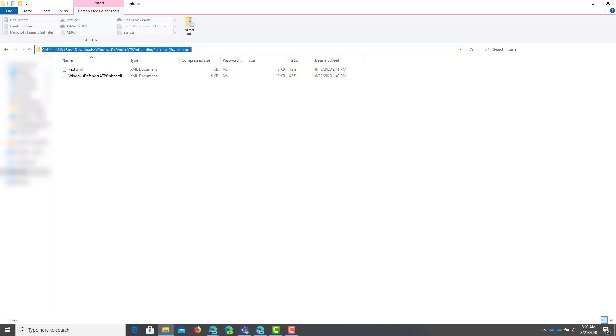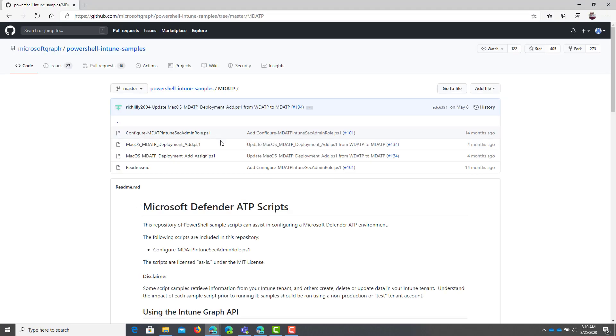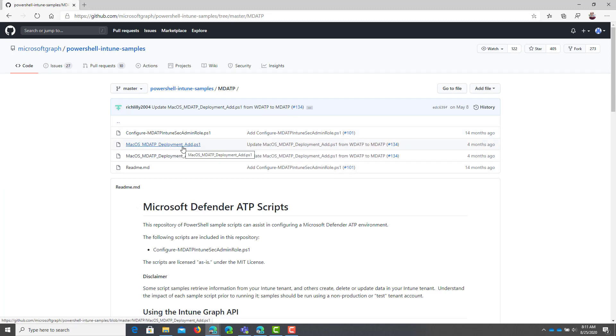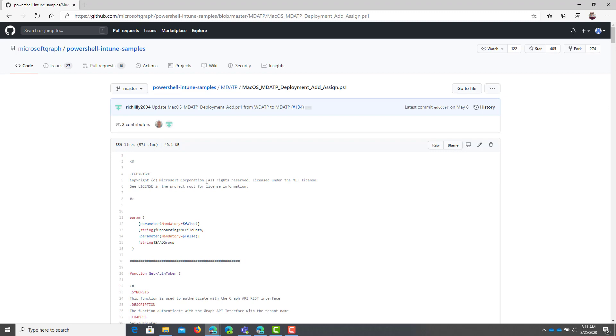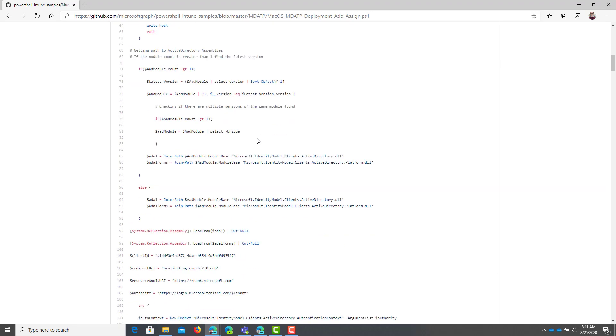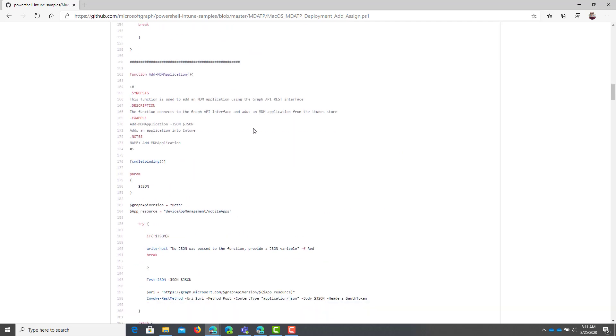Let's go ahead and pop into the GitHub page for the PowerShell script. So here again, you have two scripts. You can just add all these things without assigning it to anybody, or you can go ahead and assign to a group. So it's up to you. I like to do it this way, just to assign it to that macOS deployment group that I created. And this is the script here.